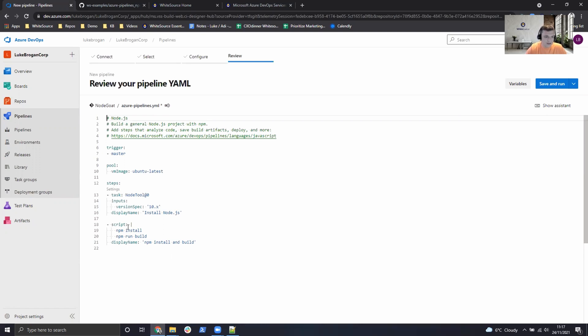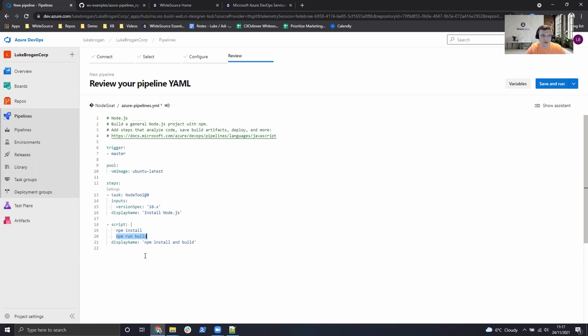So using this template we'll do an npm install and build. And what we would like to do is provide another step to scan with the unified agent.